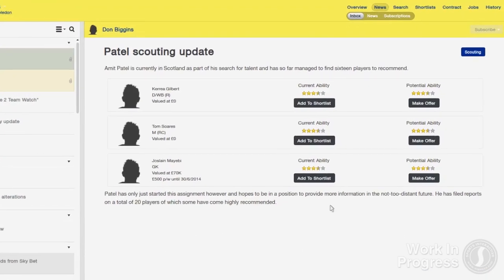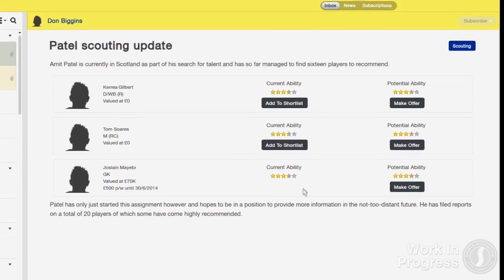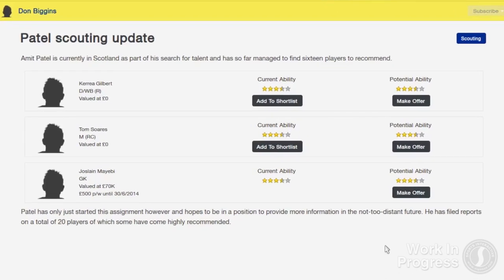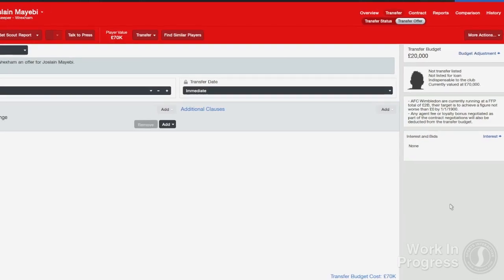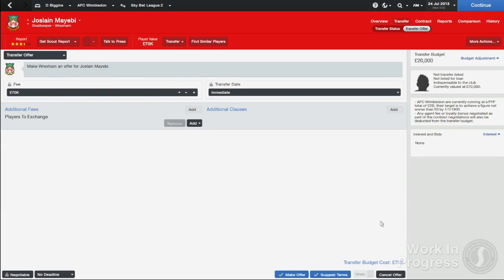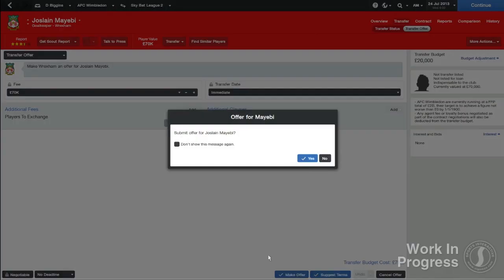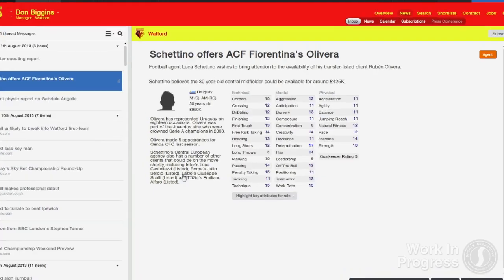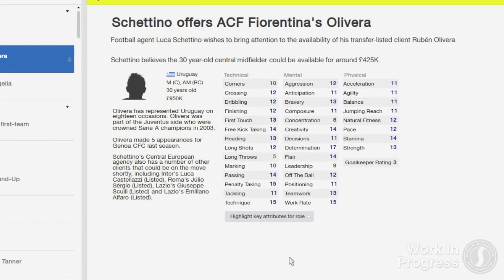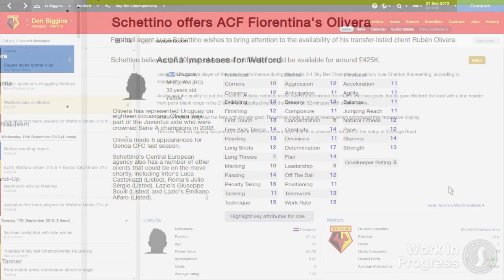Scout reports on players now contain a list of players with recommendations on every single player scouted, plus buttons so that you can shortlist or make an offer for any of the players. When you're offered a player by an agent, you'll be able to see his attributes within the email so you can immediately assess whether he might be of interest.